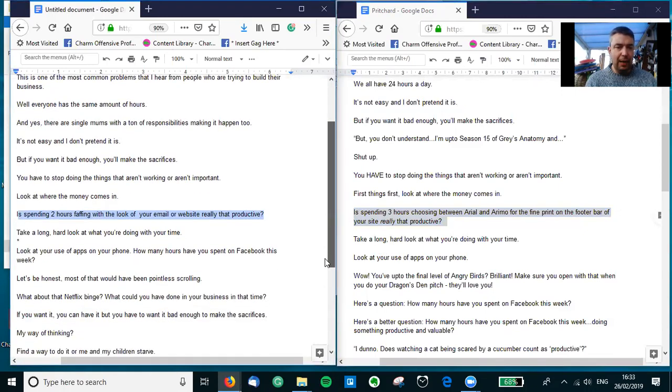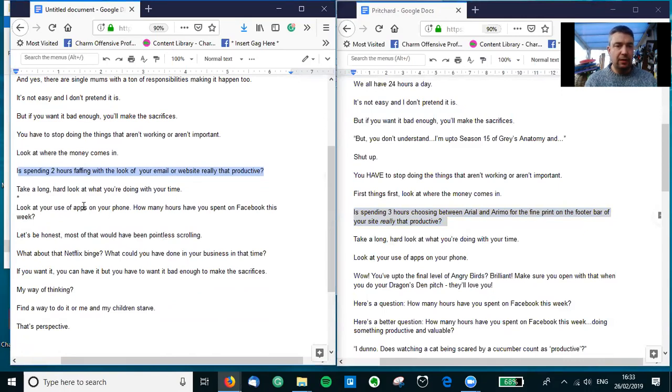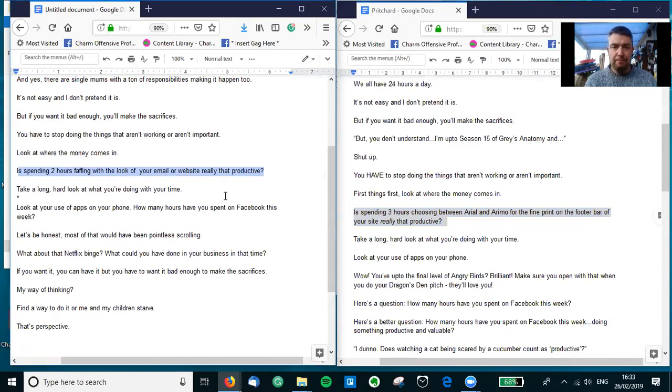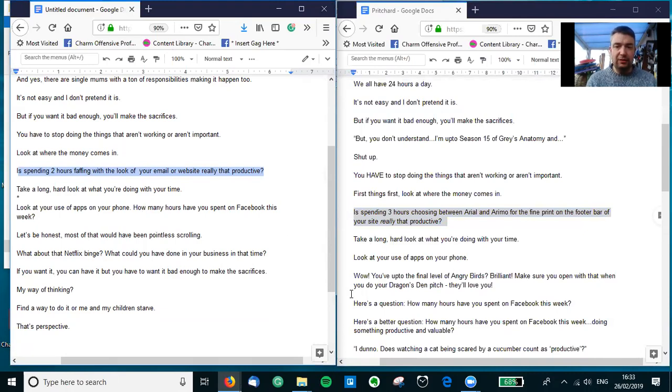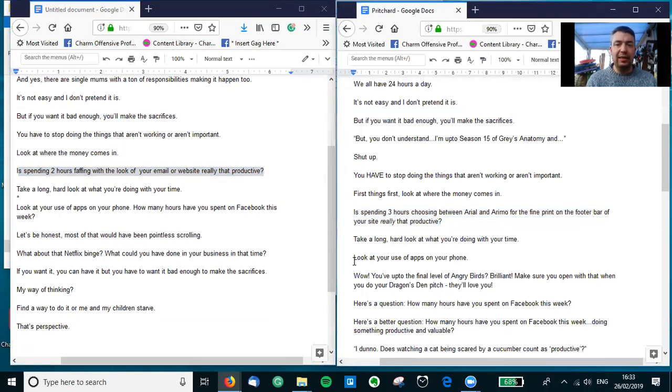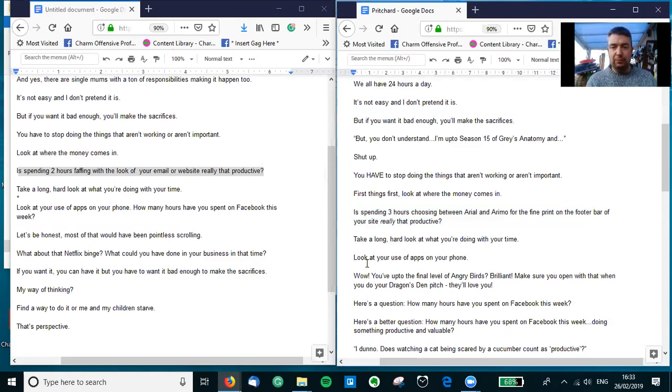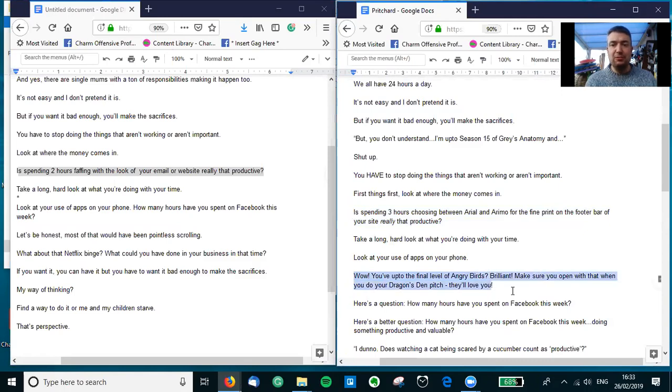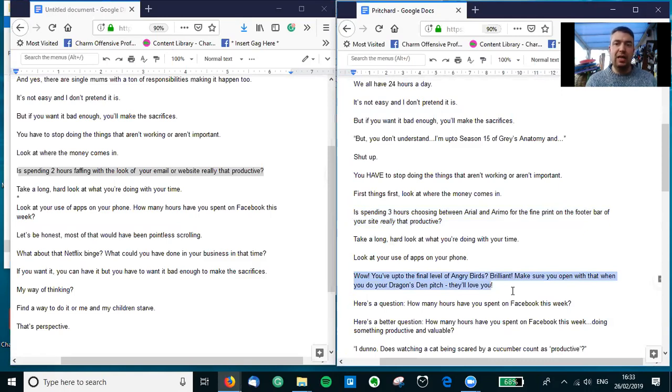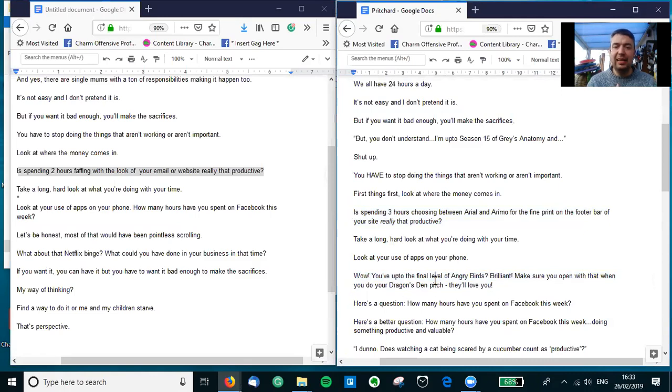She mentions 'look at the apps on your phone, how many hours have you spent on Facebook this week?' And all I've really done there is just added something in. We all know Facebook is a great time-sapper, but I thought I'd take it a little bit further. So, 'Look at the use of the apps on your phone. Wow, you're up to the final level of Angry Birds! That's brilliant. Make sure you open with that when you do your Dragon's Den pitch - they will love you.' Just something really sarcastic, taking a time-sapping device like your phone and just exaggerating it completely.